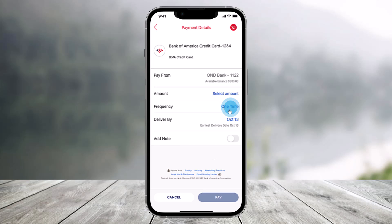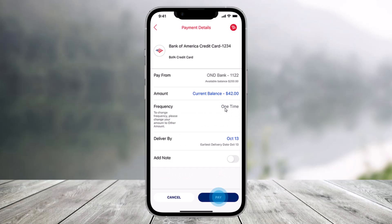On the next step, select the account you want to pay, the amount, as well as the deliver-by date. If you wish to set up recurring payments for the same amount on a schedule you choose, you can select frequency. Make sure to check all the information prior to selecting Pay, because money will not come out of your account until the scheduled deliver-by date. Then just tap on the Pay button.